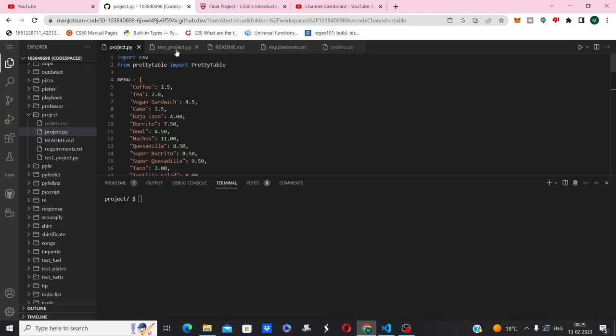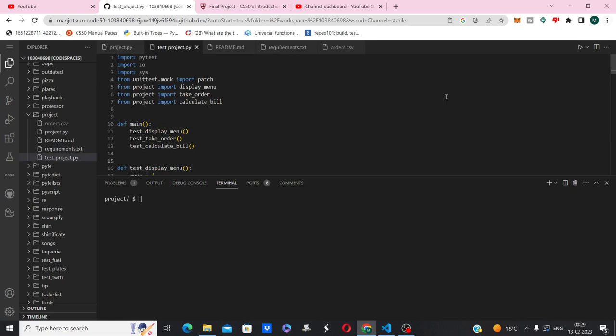Now let's see the test_project.py file. I have imported the pytest framework, and in this code I will test the display menu, take order, and calculate bill functions of the project.py file.